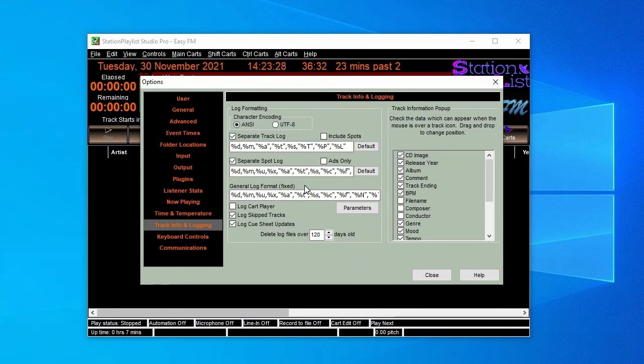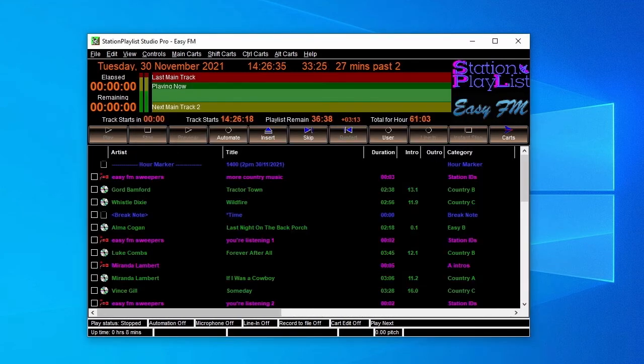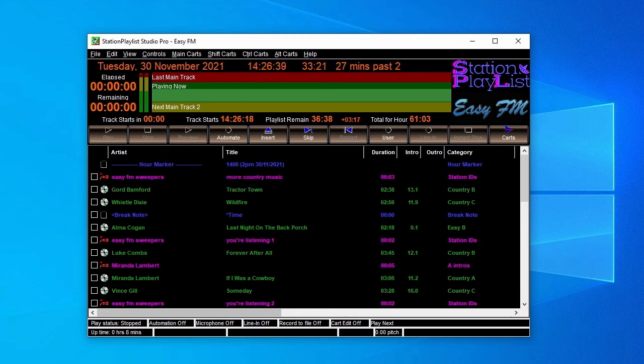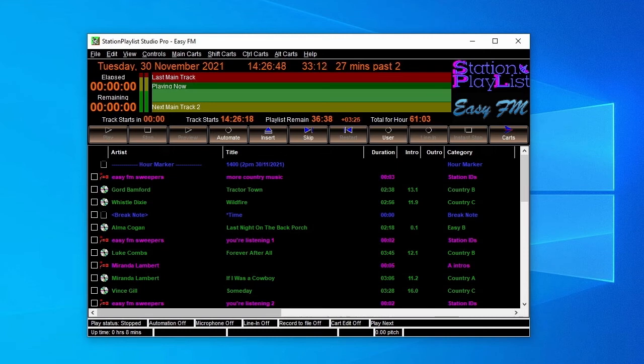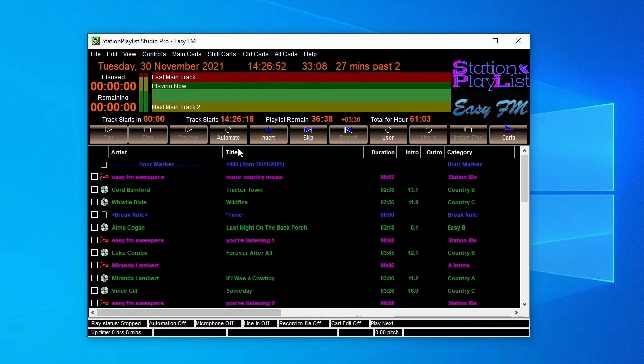Now we've set up the options, let's load our schedule. You can see that the different types of entries have differing icons and colors to make it easy to see what's going on. There are also several clocks that variously give you playlist times, track playing counters, as well as the current time and the number of minutes to the end of the hour. Hit Automate and we're on the air.